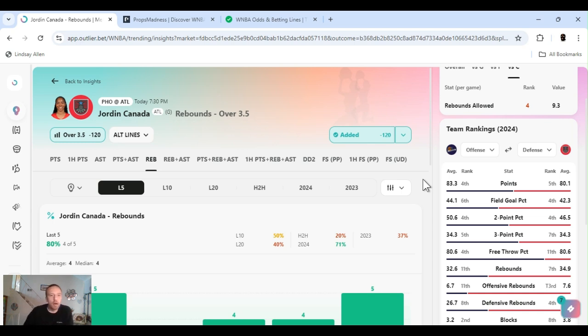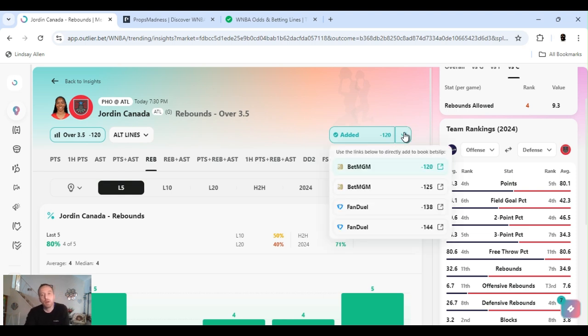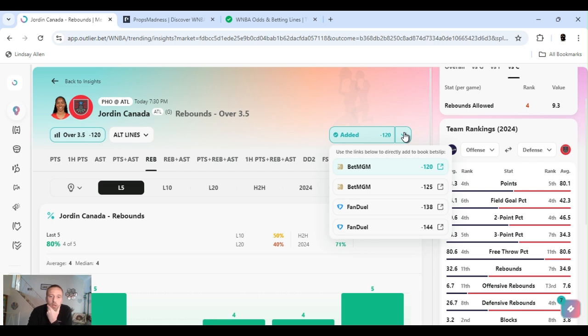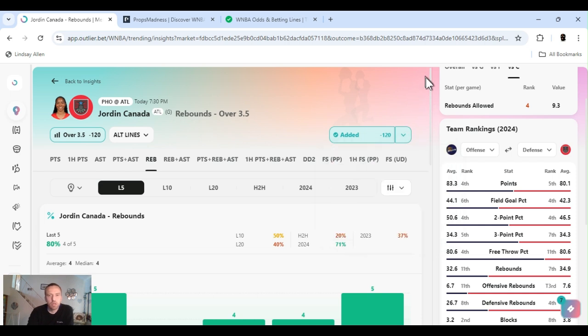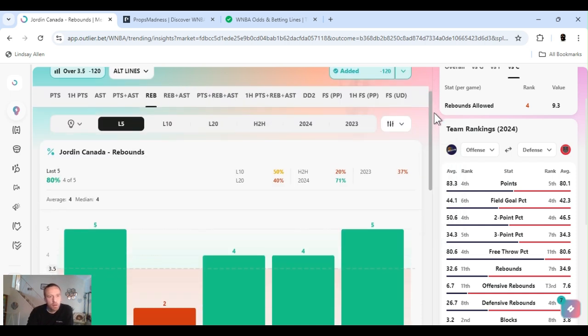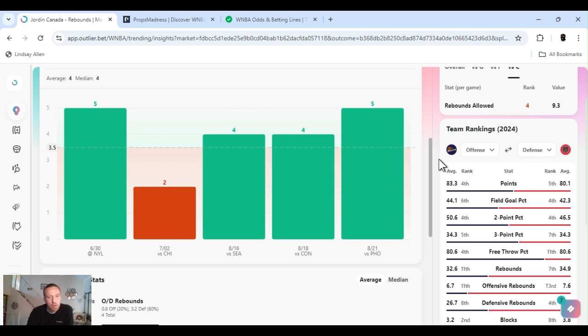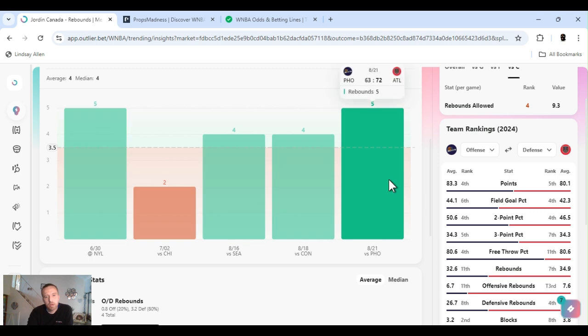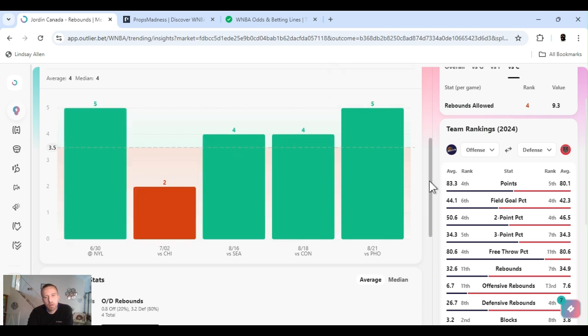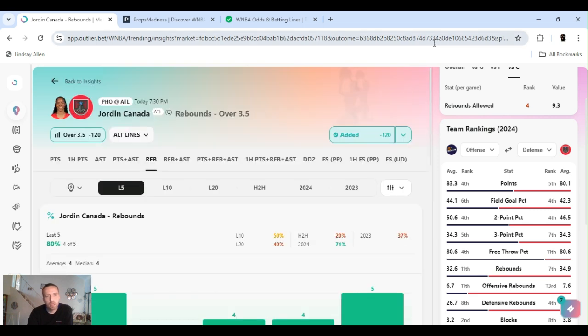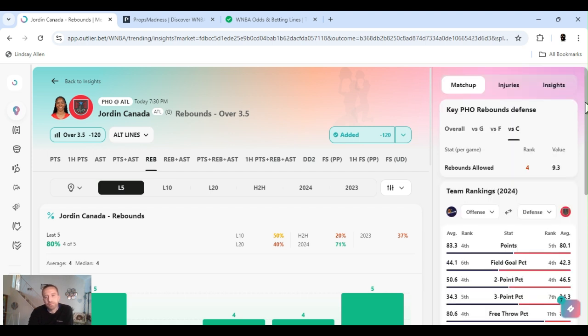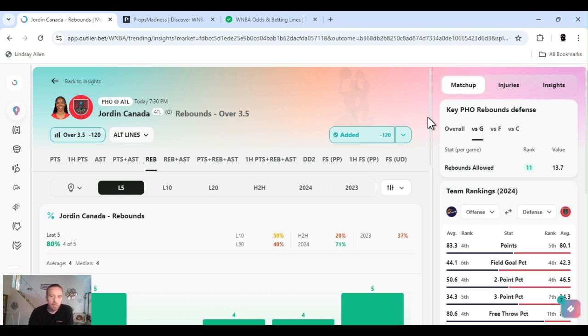All right, Jordan Canada rebounds over three and a half. Minus 144 they got it at now. Played it last night. There's definitely better odds than this but I'll still rock with it, she's gonna catch it. Four out of the last five. Phoenix is 12th, last place, in rebounds allowed to the guard position, ranked 11th.